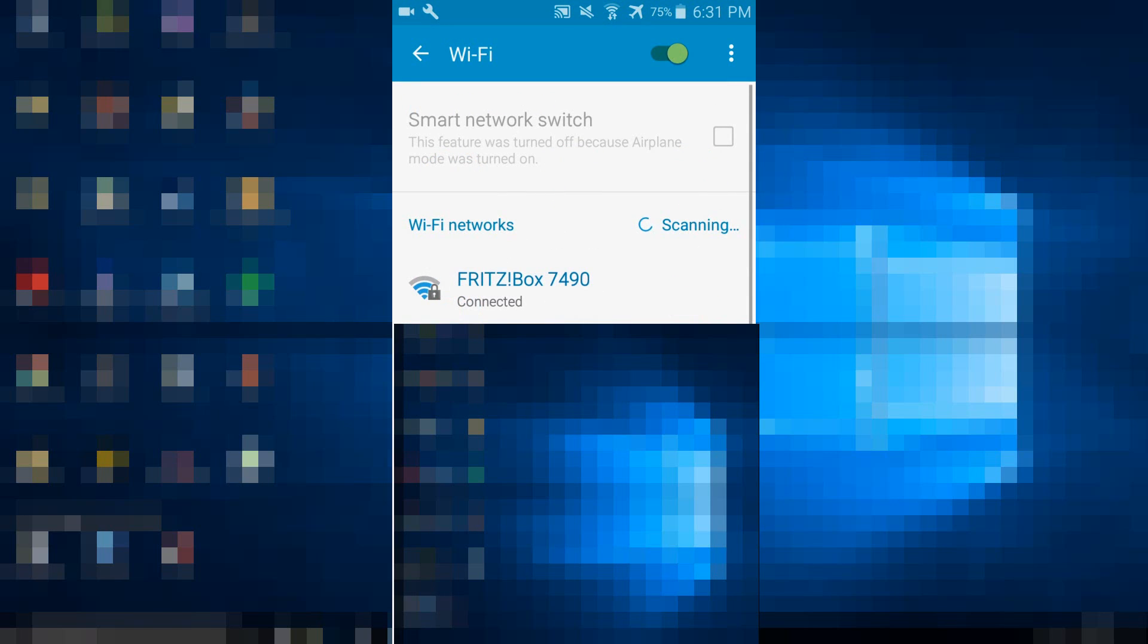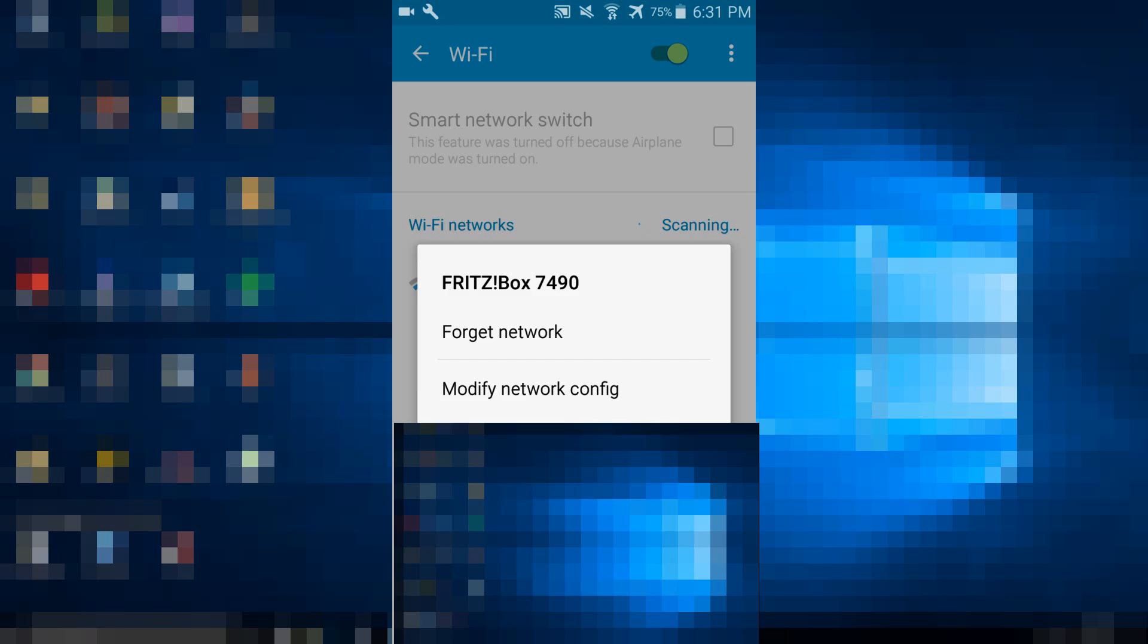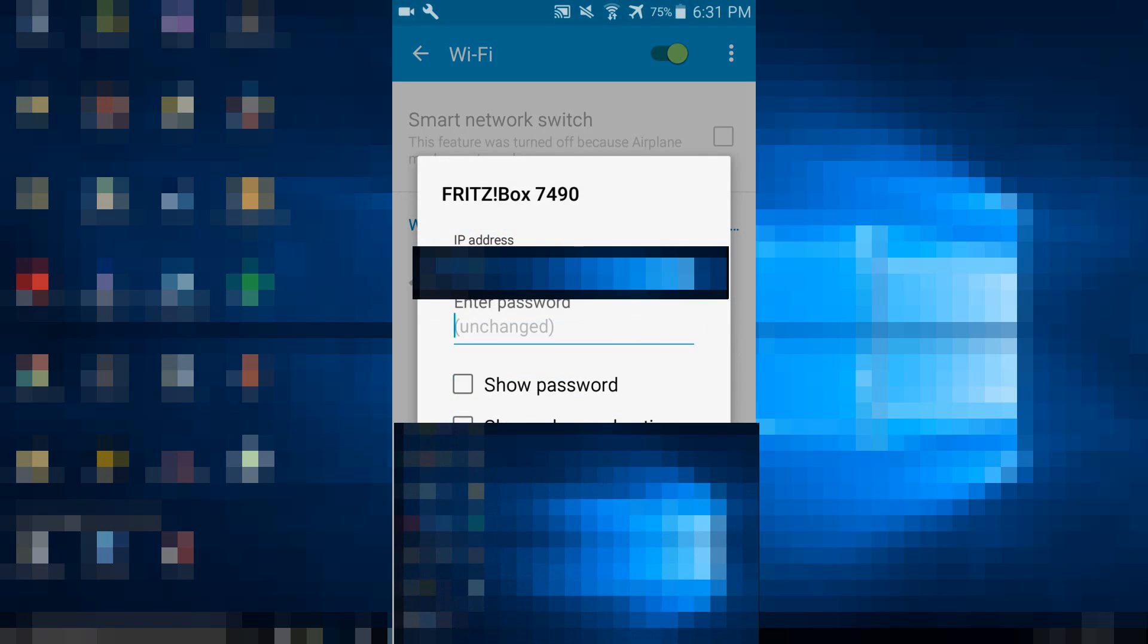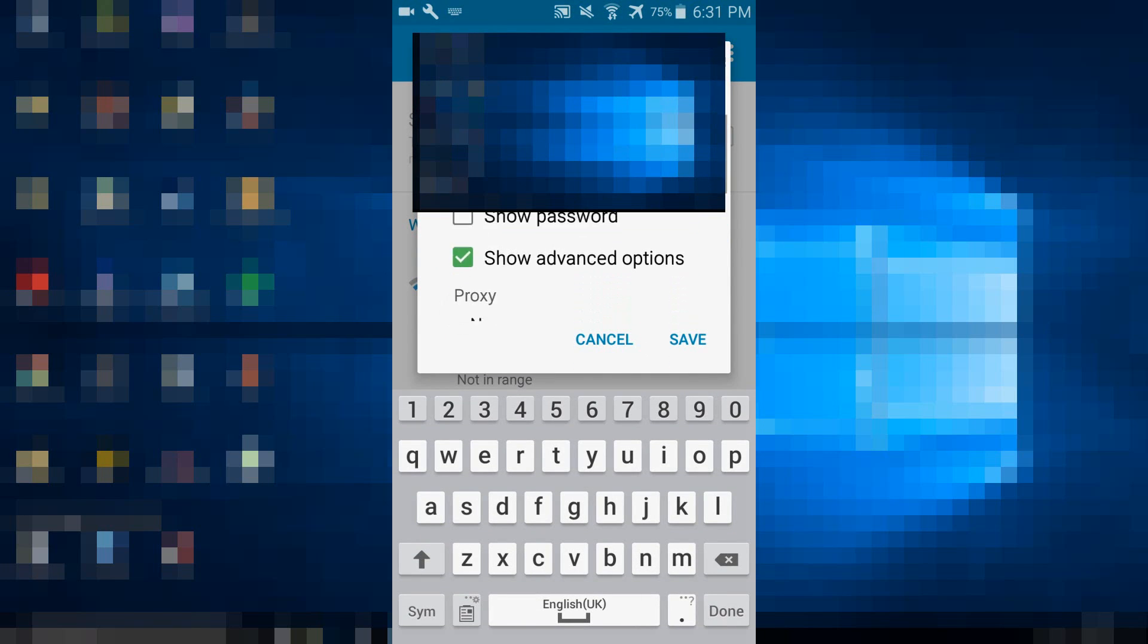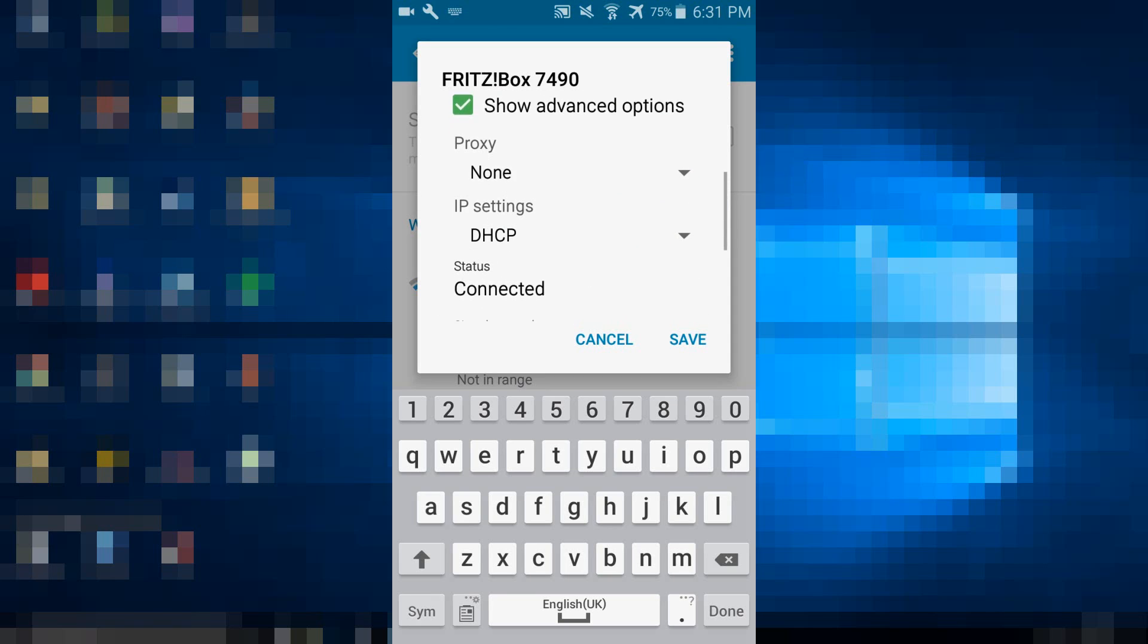Hold your finger on the connection, click on modify network config, and scroll down. Choose show advanced options and scroll down again to IP settings.